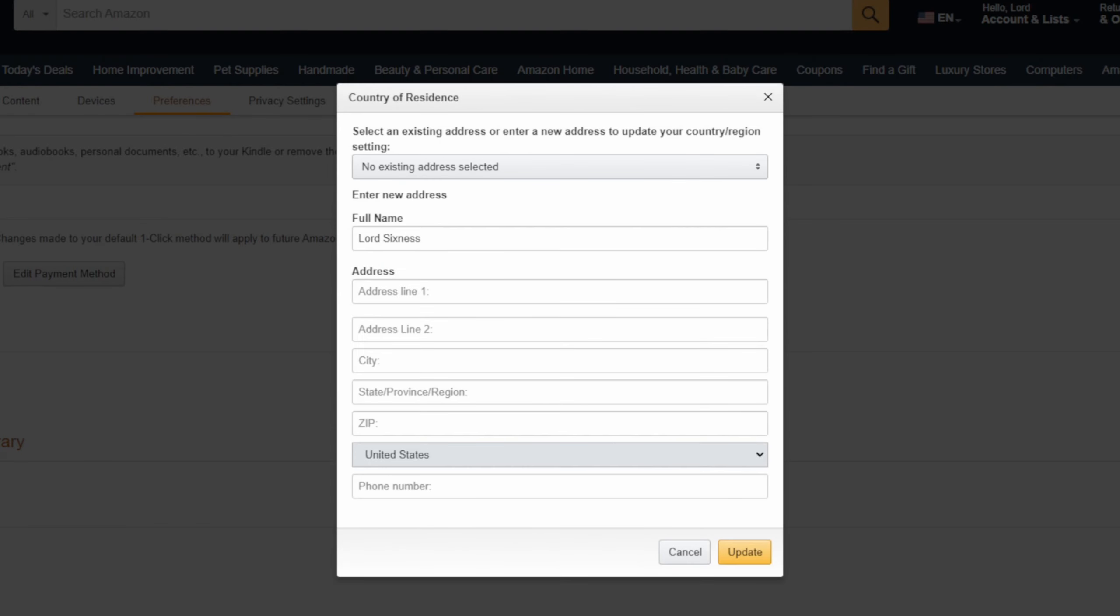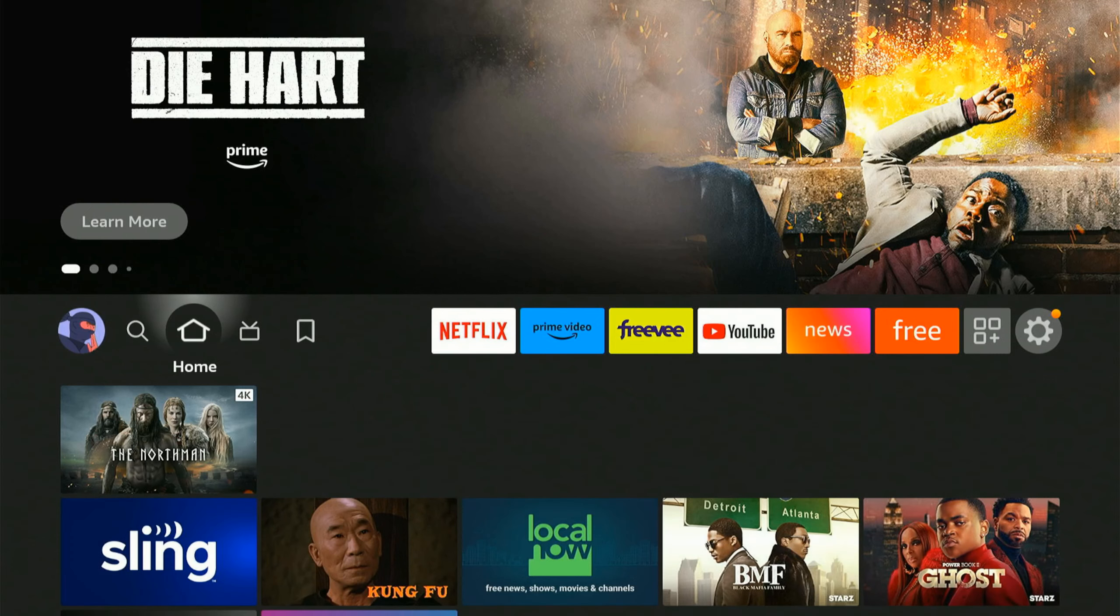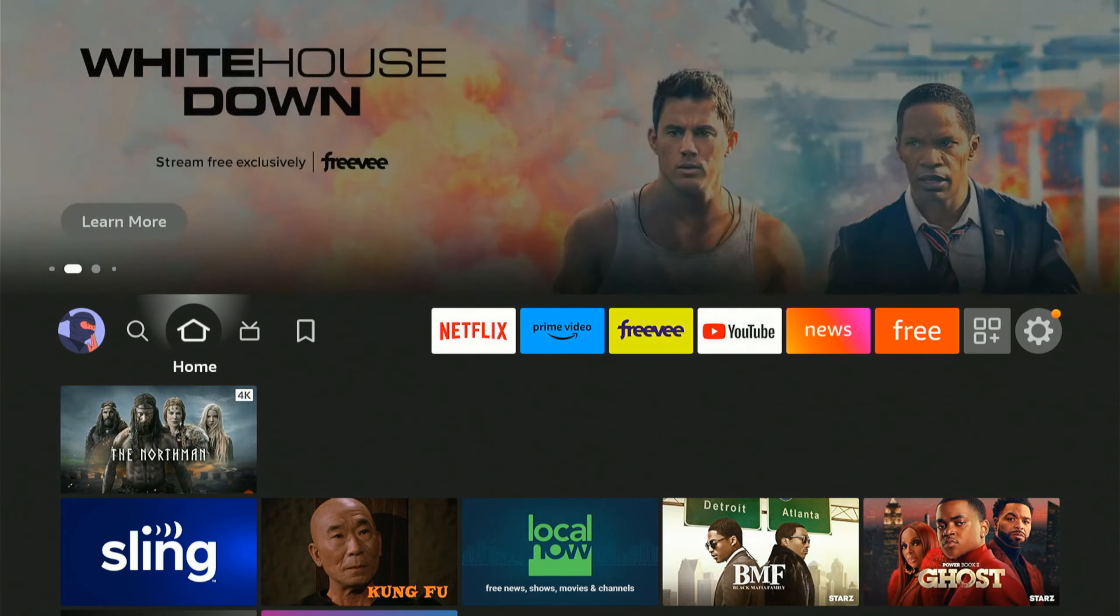I want to simply change this. You can go to an existing address - you might need to change your address location on your Amazon account. You can type in all the information here, or go to an existing address on the top and click Update. This should reflect on your Amazon Fire Stick.